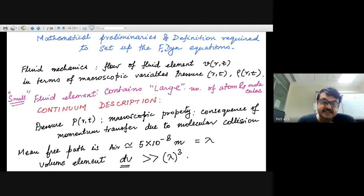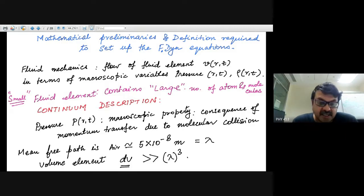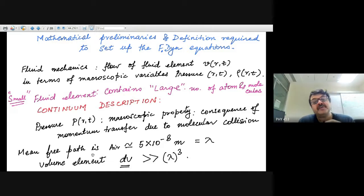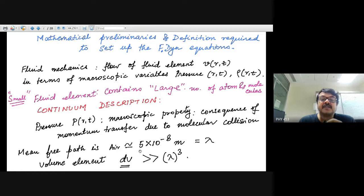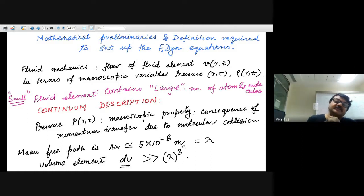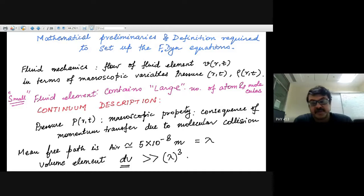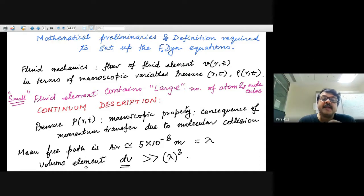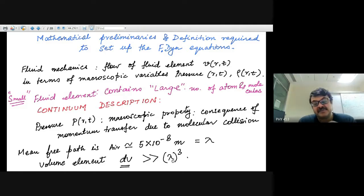The continuum description means the fluid element we choose must be large — large relative to the mean-free path of the molecules. In air, the mean-free path of air molecules is approximately 5×10⁻⁸ meters, or about 500 angstroms. Your volume element should be much larger than the mean-free path cubed, so you can talk about a fluid element roughly 1–5 microns in size.